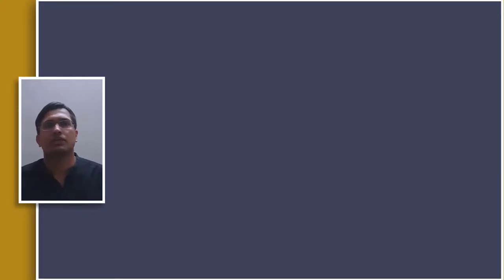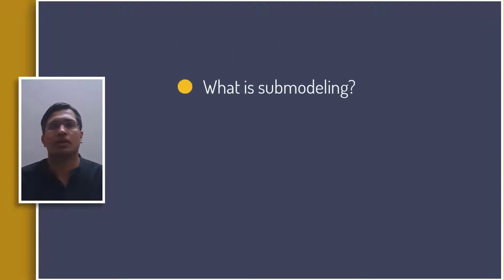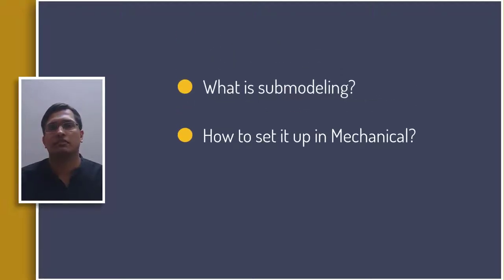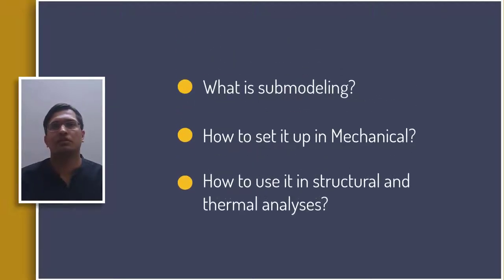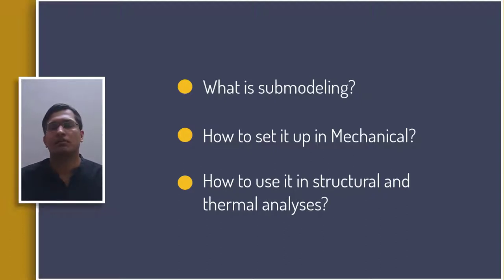Hi everyone, in this video we will discuss what is sub-modeling, how is it performed in ANSYS Mechanical, and how can it be used in structural and thermal analysis in a computationally efficient way of getting accurate results. Let's go.